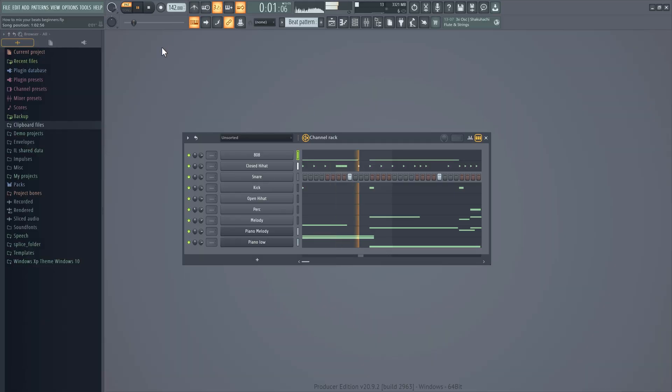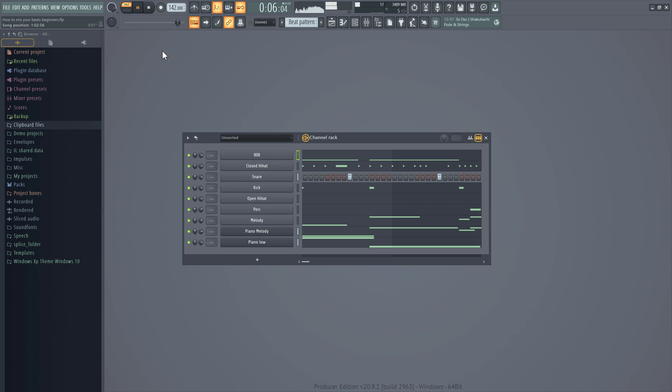So I created this beat loop using my favorite drum samples. Listen up. Now that sounds really cool, but the most important thing next to sound selection is leveling your sounds.